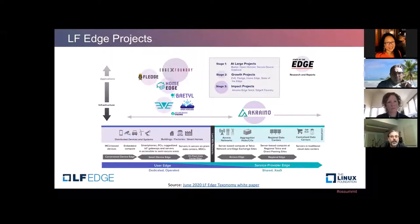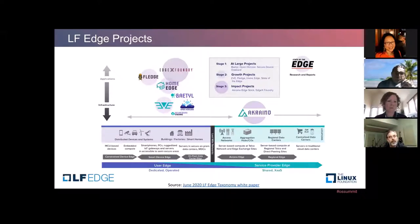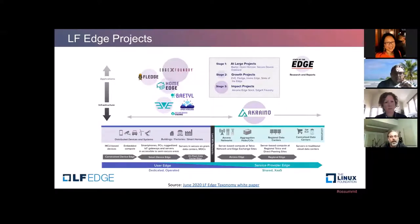Open Horizon is about how do I deploy workloads anywhere, both from a controller standpoint and an agent that enables that — and how do I tie that into cloud services. Home Edge packages all this up and positions it into the home for consumer applications: how do I create a home server that delivers different experiences around segregating video within the home, AI for natural language processing, et cetera, tying all these services together.